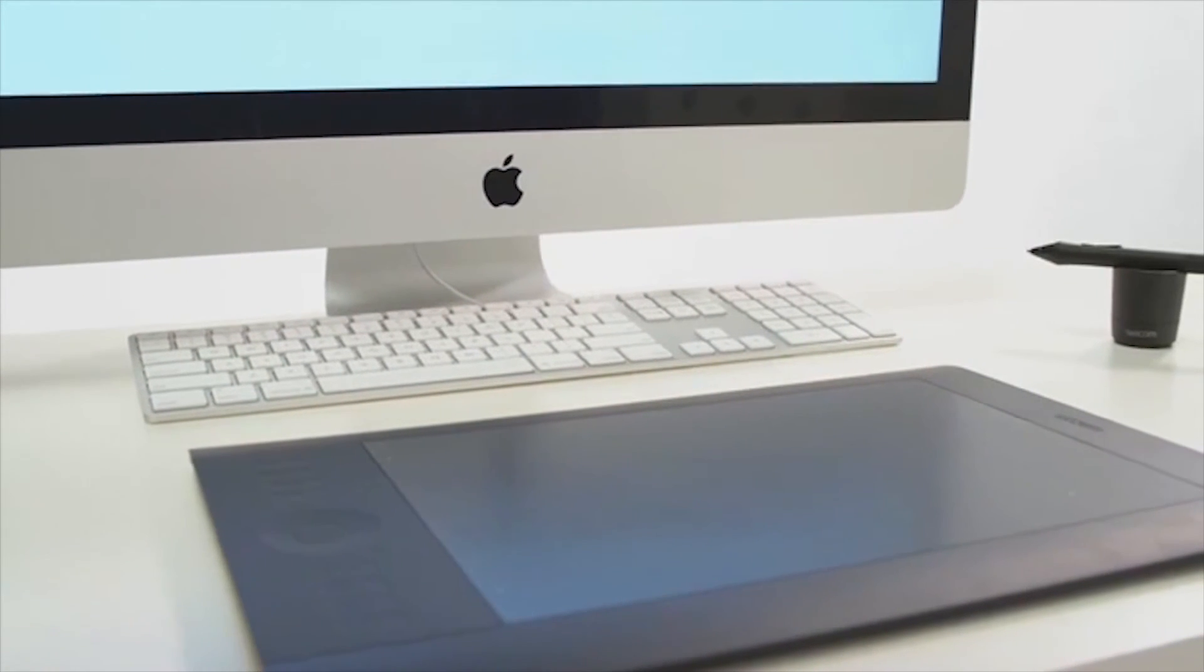Please view our additional training webinars and videos at wacom.com or youtube.com/wacom.